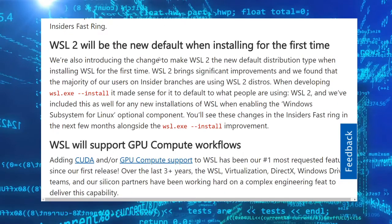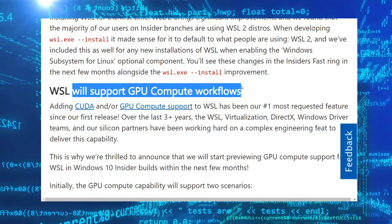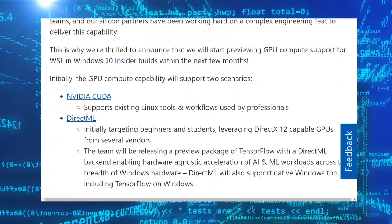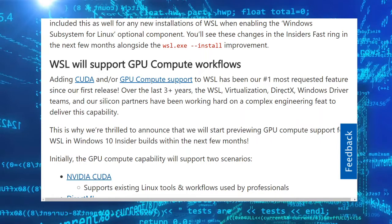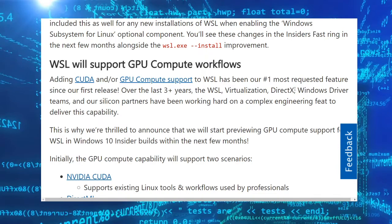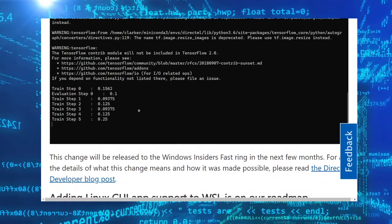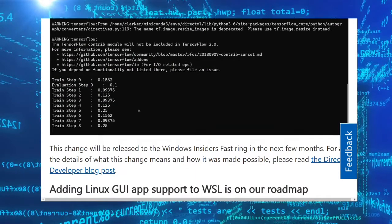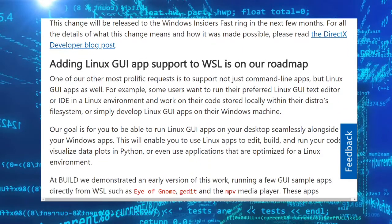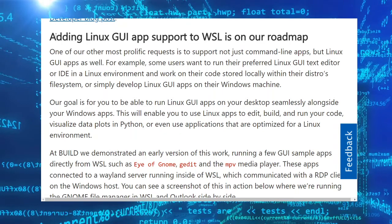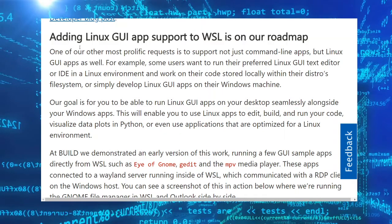It will support GPU compute workflows. WSL will support GPU workflows because, if you watched the previous news, DirectX announced their support for Windows Subsystem for Linux. So now you can use GPU compute capabilities, and my favorite thing is